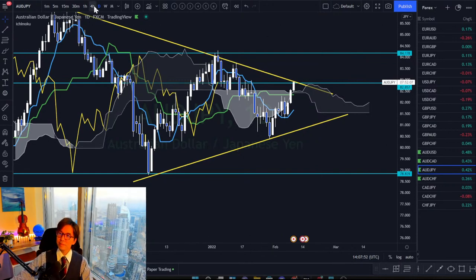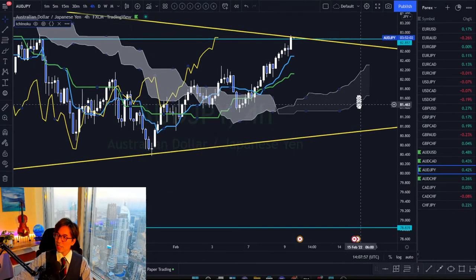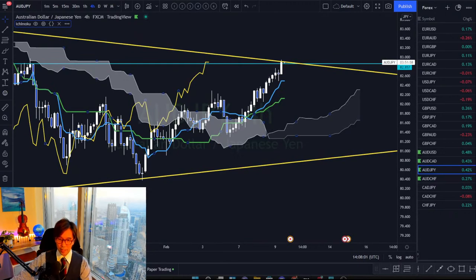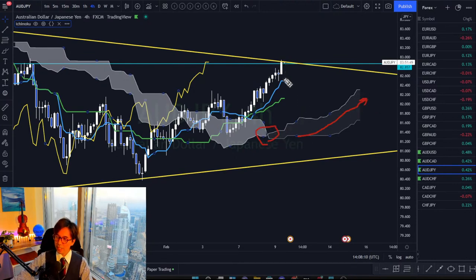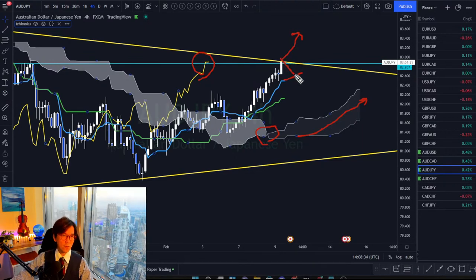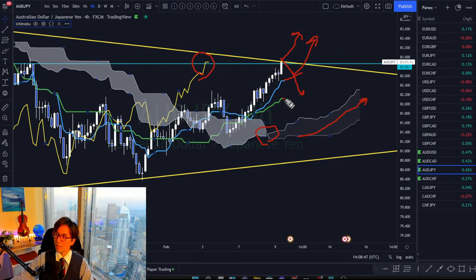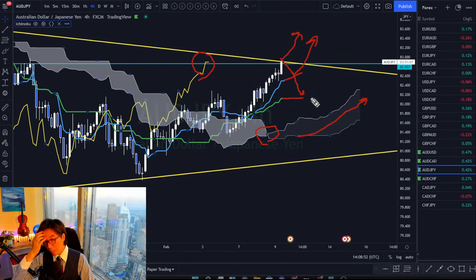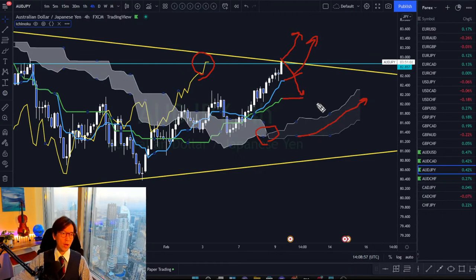In the four-hour chart, Kumo has been uptrending bullish after the twist, price is above Tenkan-sen and Kijun-sen, and Chikou-span is above candles — so this is overall bullish. It may retrace back to Tenkan-sen, and if it bounces there that's okay, you can still be in the trade or look for a buying opportunity. But once the market breaks Tenkan-sen it may retrace all the way back to Kijun-sen, and then you don't want to look for buy chances anymore.